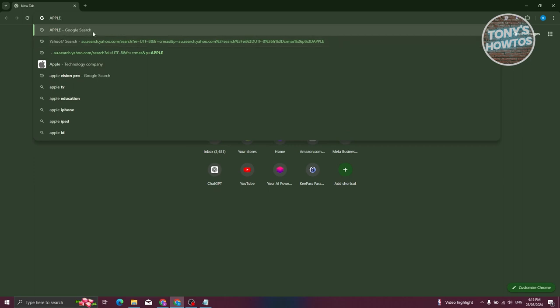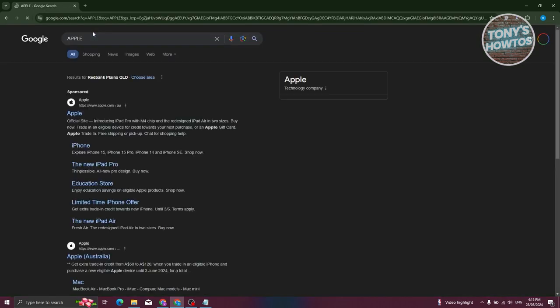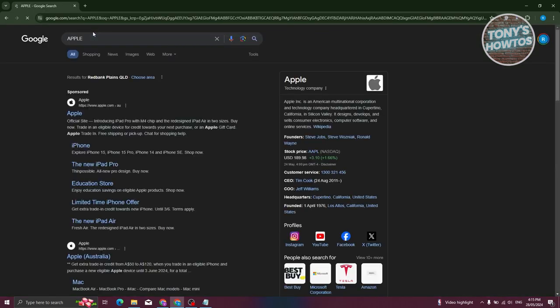In this case, once you've actually typed something here, just press enter again. And as you can see, we're now using Google as our search engine.